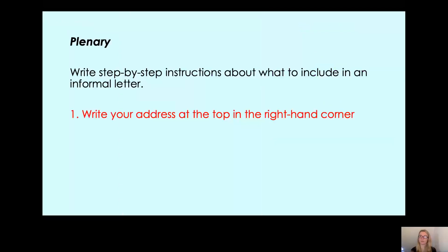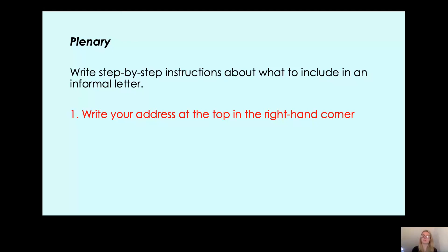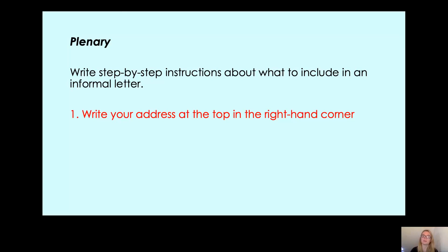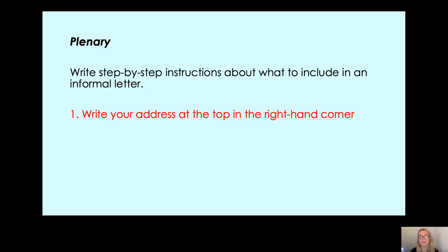Before we finish this video, you have another little task — your plenary. I'd like you to send this with the rest of the work that you send to the office so I can see how you've got on with the features of the letter. I want you to write step-by-step instructions about what to include in an informal letter. I've done the first step for you: number one, you write your address at the top in the right-hand corner.